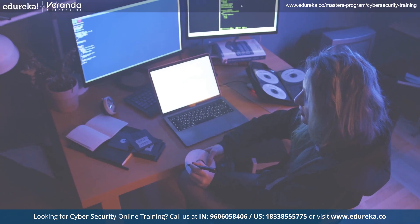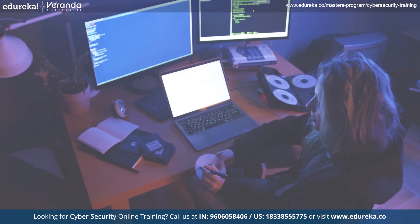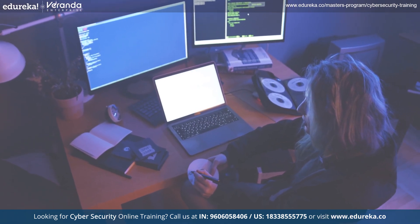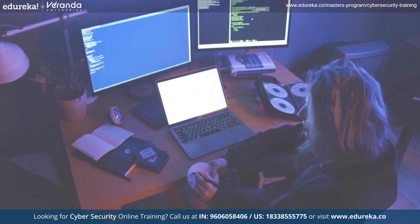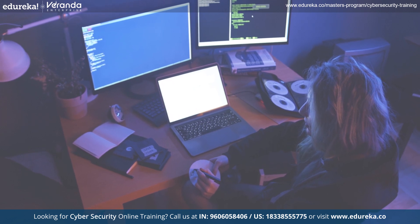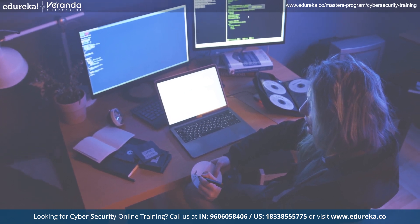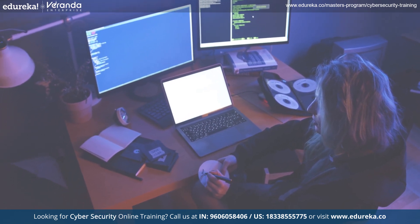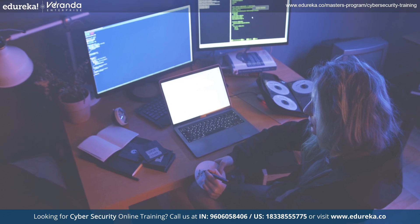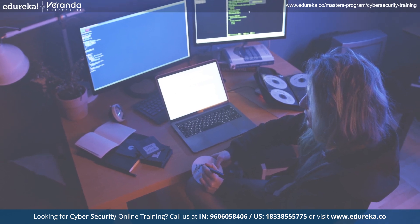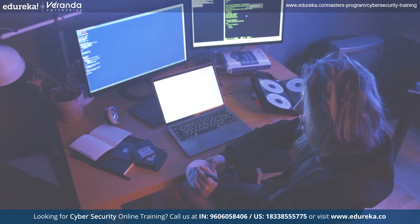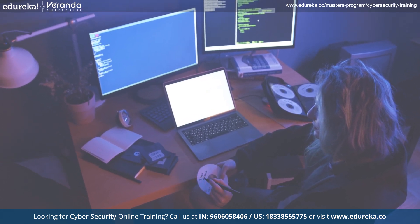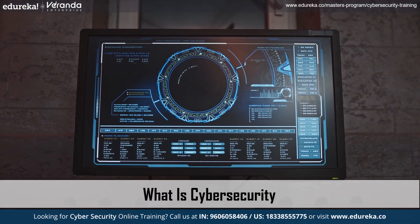The internet is a vast and wonderful place, but just like venturing into the real world, it's important to be aware of potential dangers. Cybersecurity is all about protecting yourself and your information from these online threats. Here's a breakdown of the basics for beginners — firstly, what is cybersecurity?